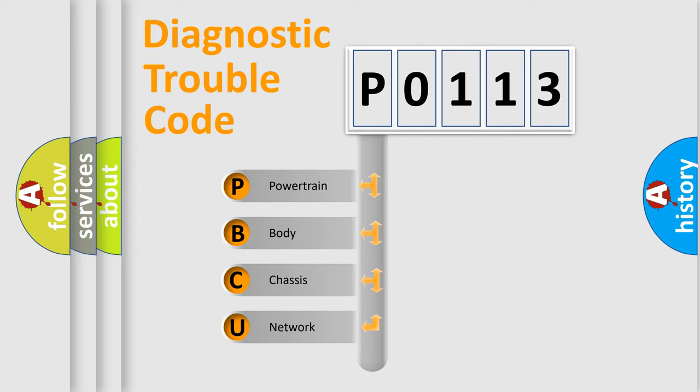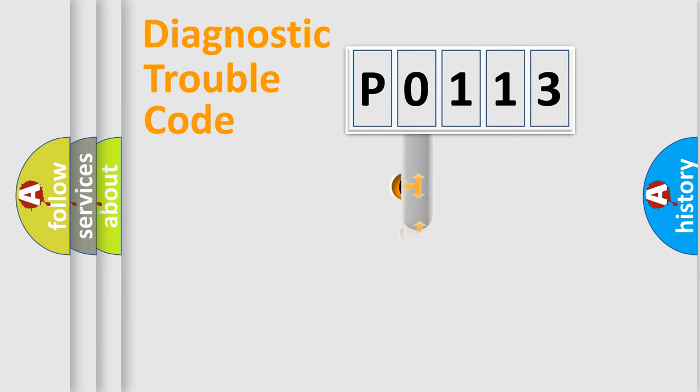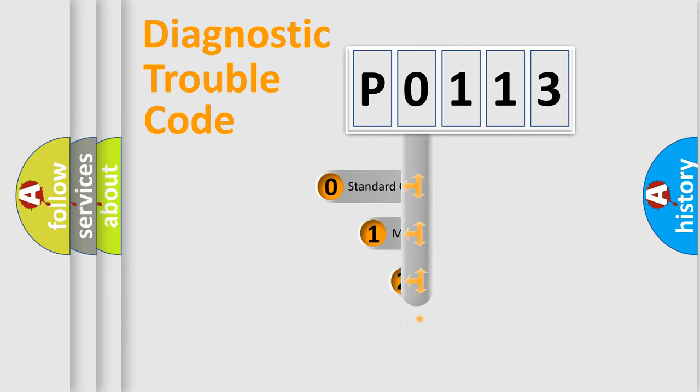We divide the electric system of automobiles into four basic units: powertrain, body, chassis, and network. This distribution is defined in the first character of the code.